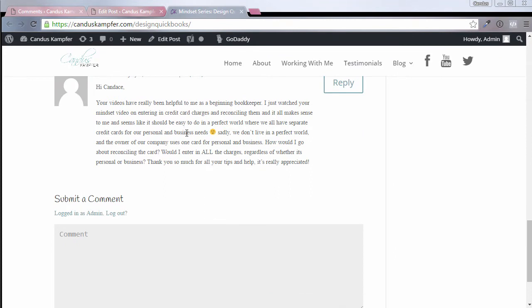So this lady is a bookkeeper, and her boss uses credit cards for business and personal. You may be doing the same thing and wanting to know how do you handle that within QuickBooks.